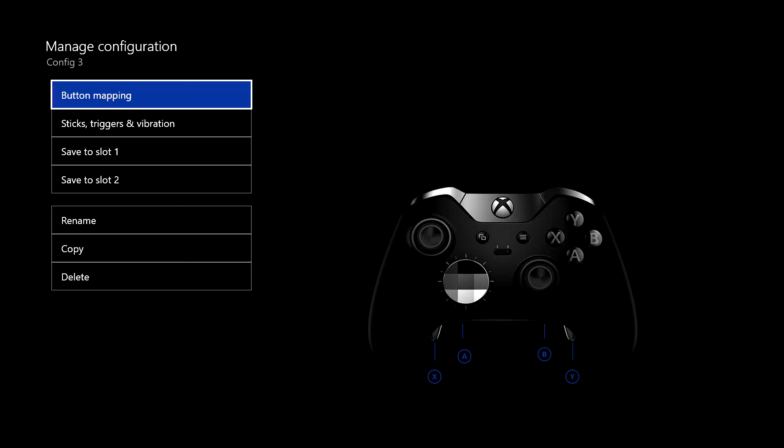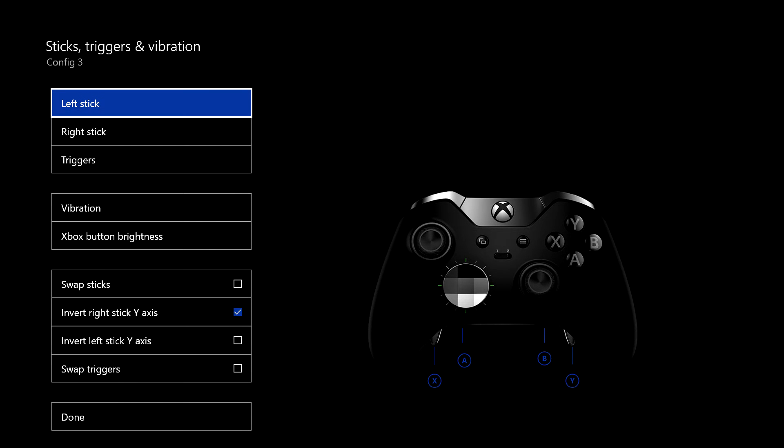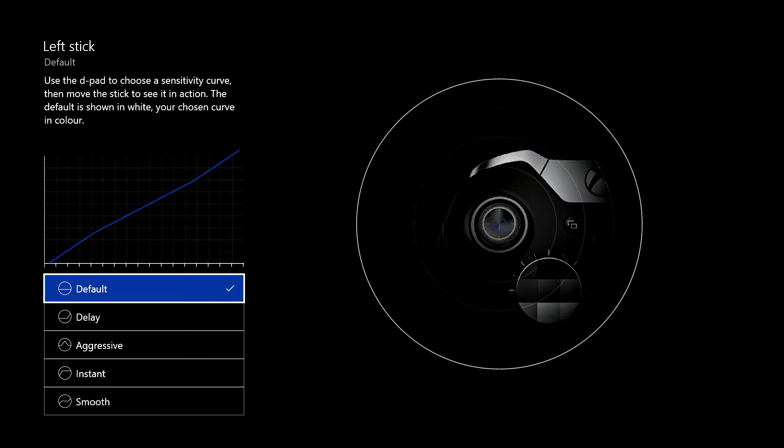The hardest thing for me is actually working out what button I want to have assigned to do whatever in whatever game, which you're going to have to play with yourself, unfortunately. Sticks, triggers and vibration. This is quite interesting. There's quite a lot of options in here. So if I go into left stick, now you've got, what is it? Five options here.